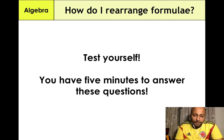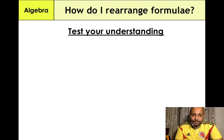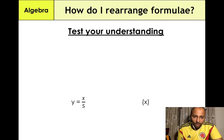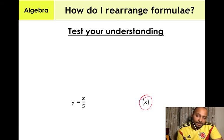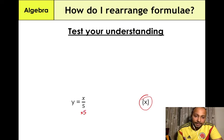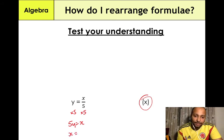Now a quick test-yourself example. We have y = x/5 and we need to make x the subject. To do that, multiply both sides by 5, giving 5y = x. Ensuring x is on the left-hand side of the equation, the final answer is x = 5y.